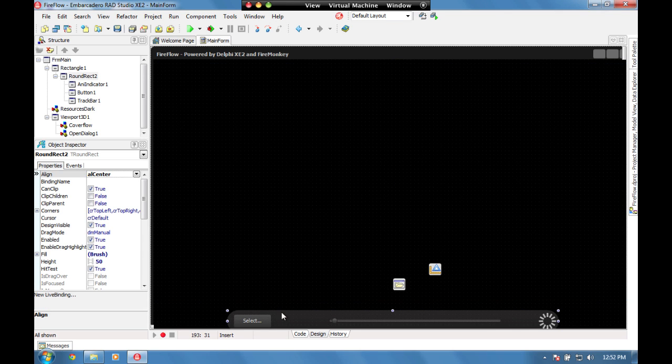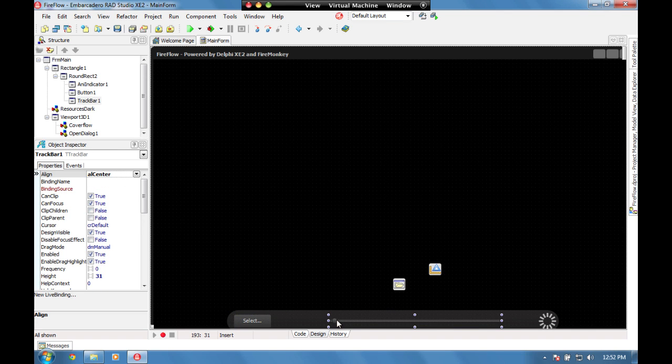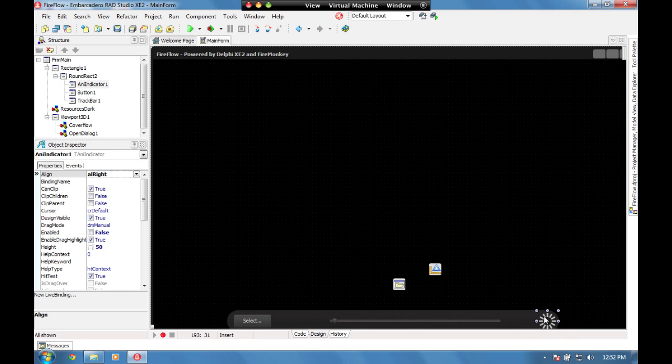We've also got a rectangle with a few controls on it: a button, a tracking bar, and an animation which will be used to show when things are loading.